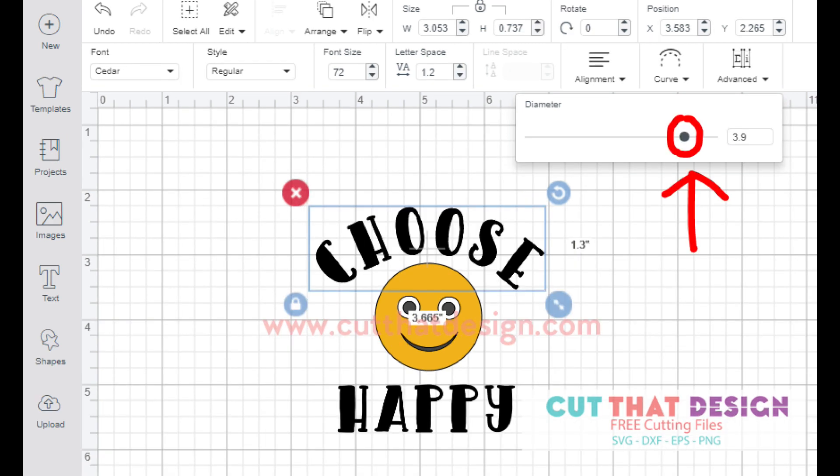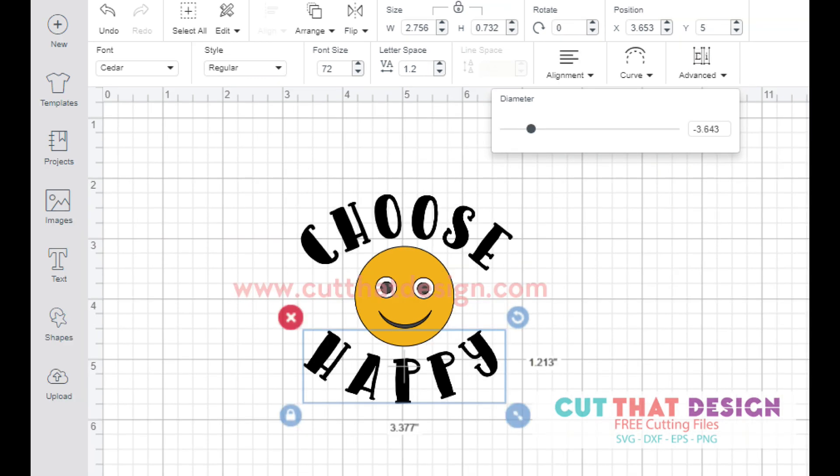You can pull your version to the right if you want the word choose to curve around the top of your emoticon.